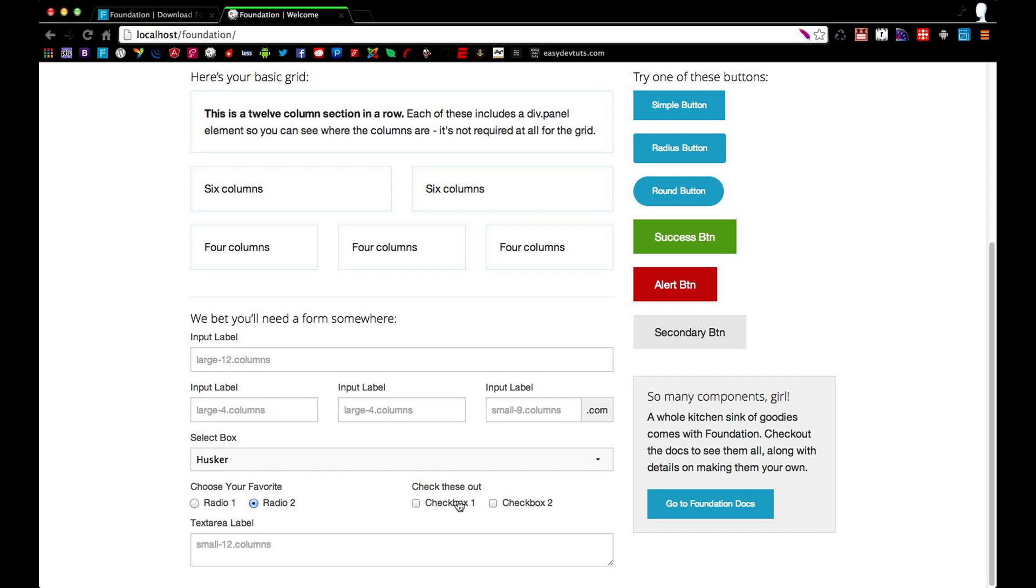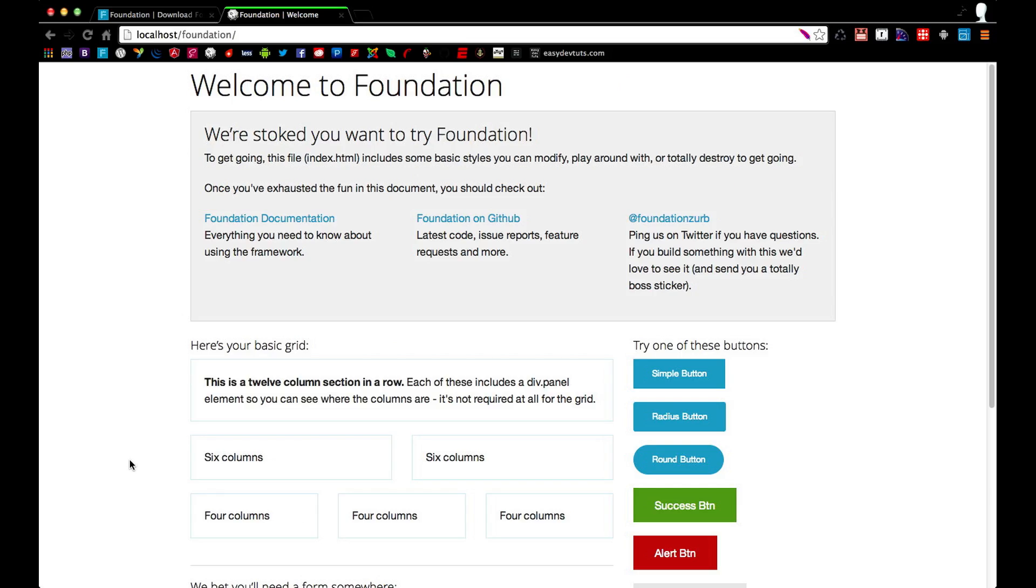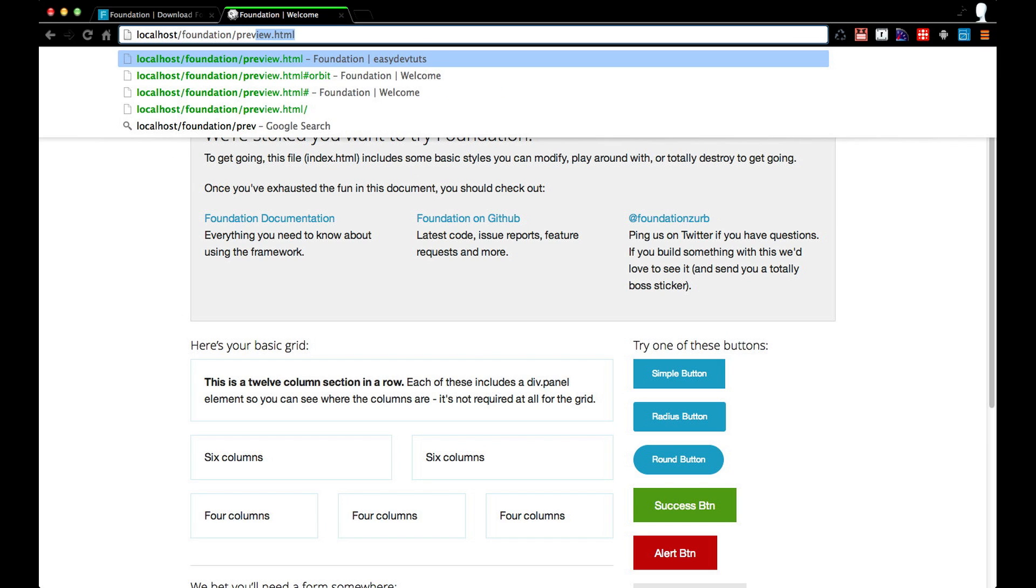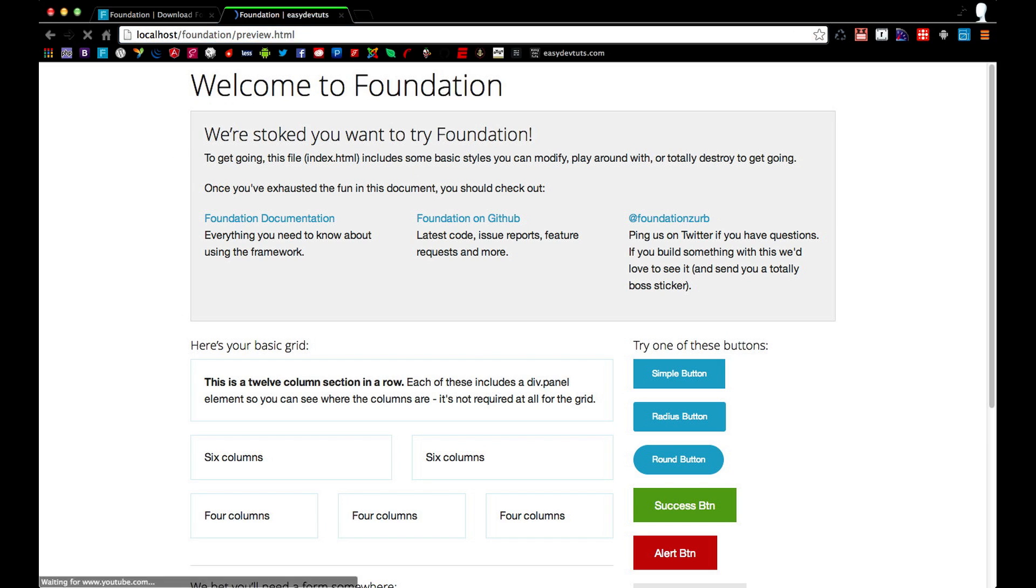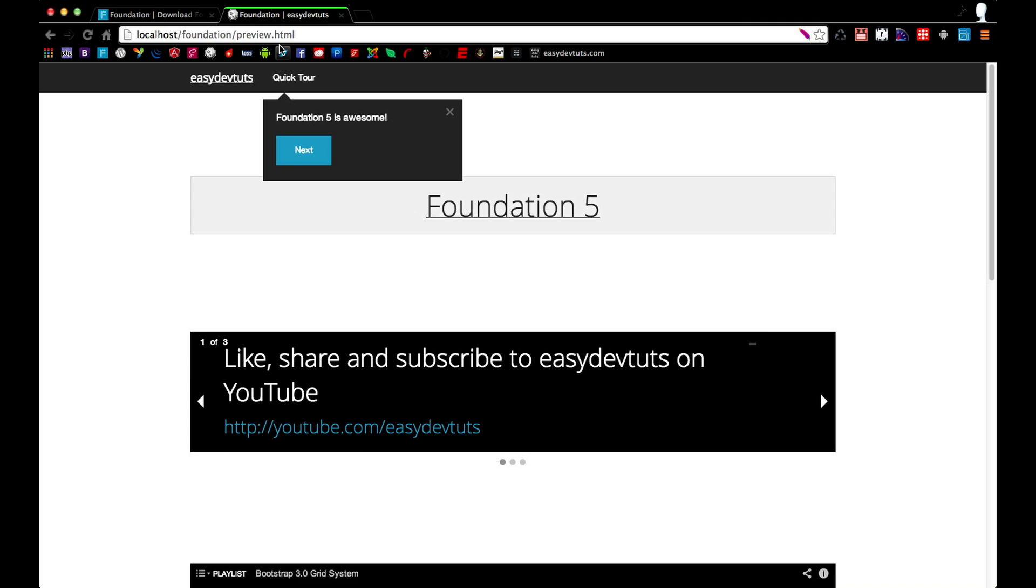But this is not really all that Foundation has to offer, it's pretty powerful and it's got a lot of cool plugins. I've set up a preview file to show some of the features.